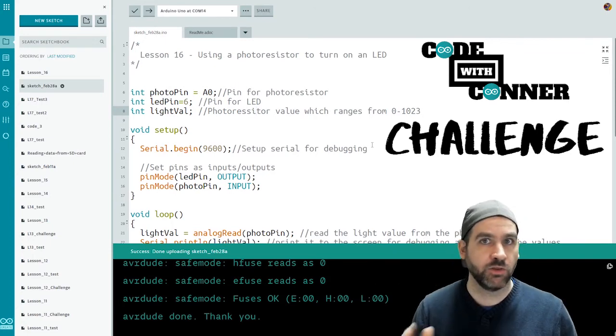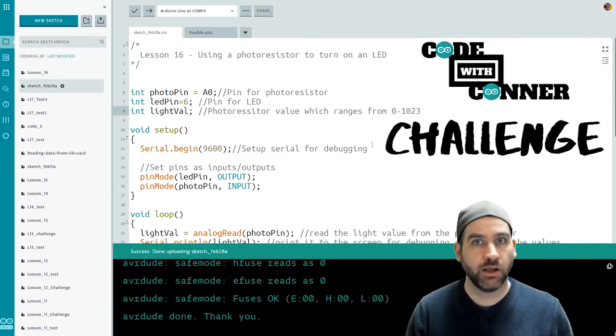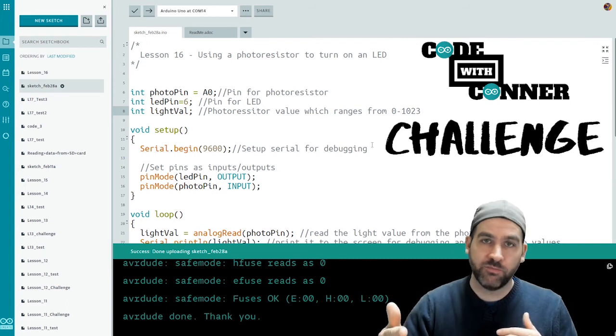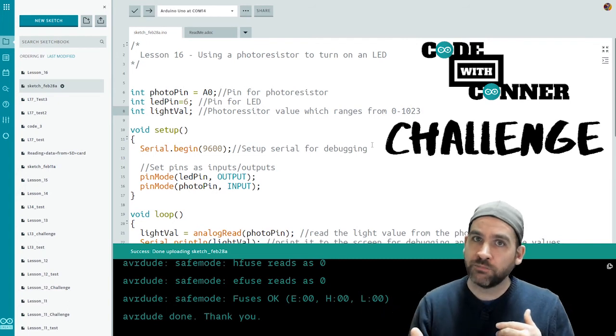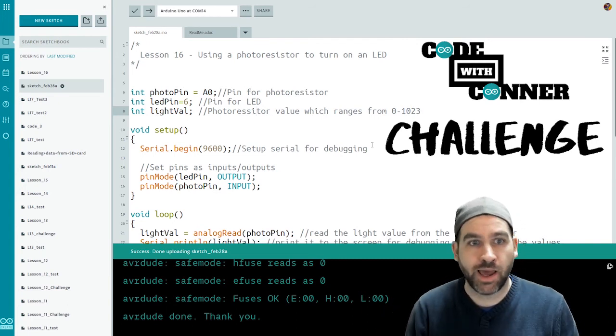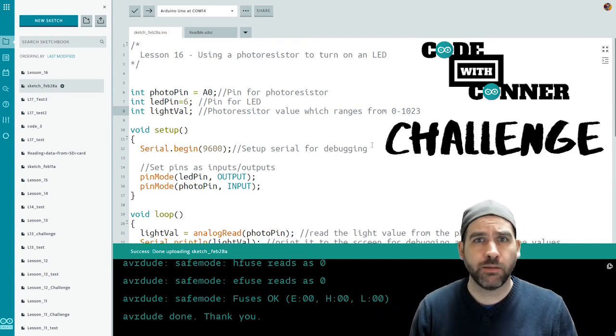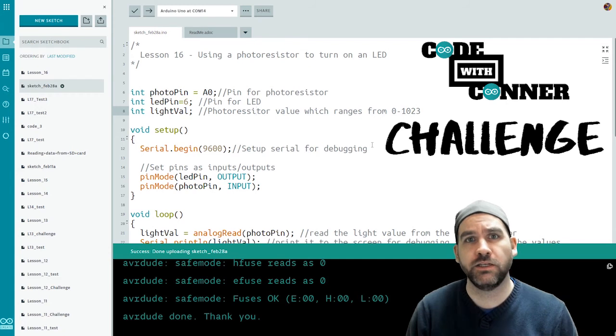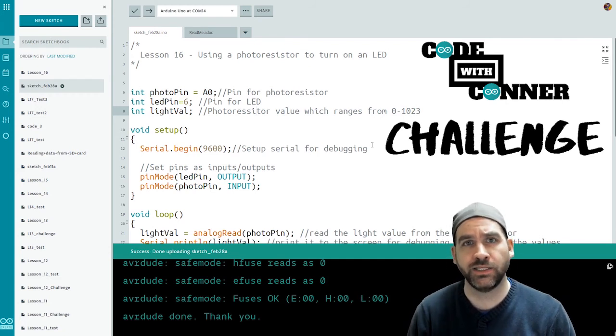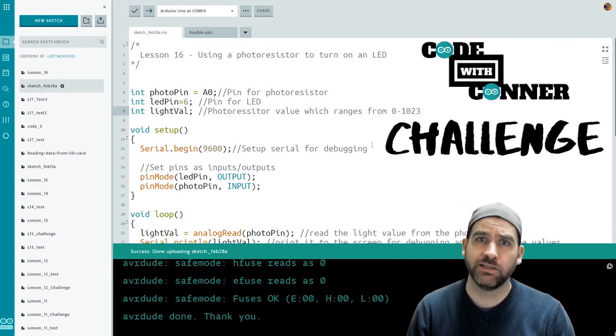Now you're going to be dealing with different thresholds depending on the room that you're in, how big of a span of brightness that you want. Okay, so you're going to have to do that math. Now, also remember, you're going to need to use analog writes when you're going to your LED, not digital writes.